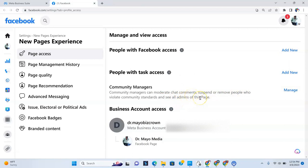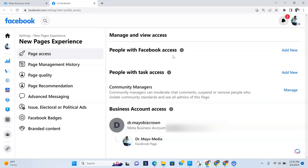So that's how with the new pages experience, you can add somebody to your Facebook page to have access as an admin, to have access to do tasks or to be a community manager. So I hope this was helpful. And if it is once again, like the video and subscribe to our channel. So you can continue to see all this great content that we give you to make your life easier. Cause this, especially this one could be a little frustrating. So, all right. Till next time. Take care.